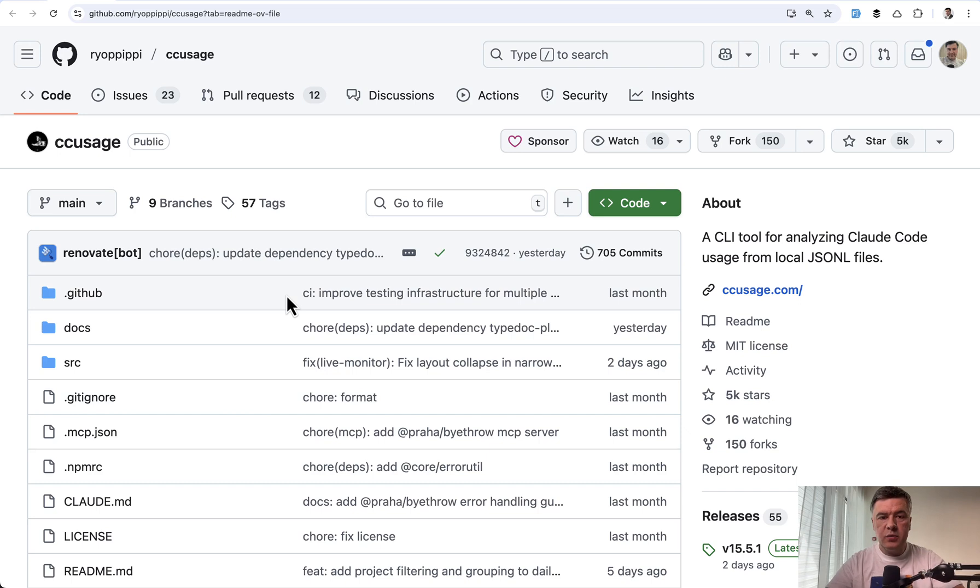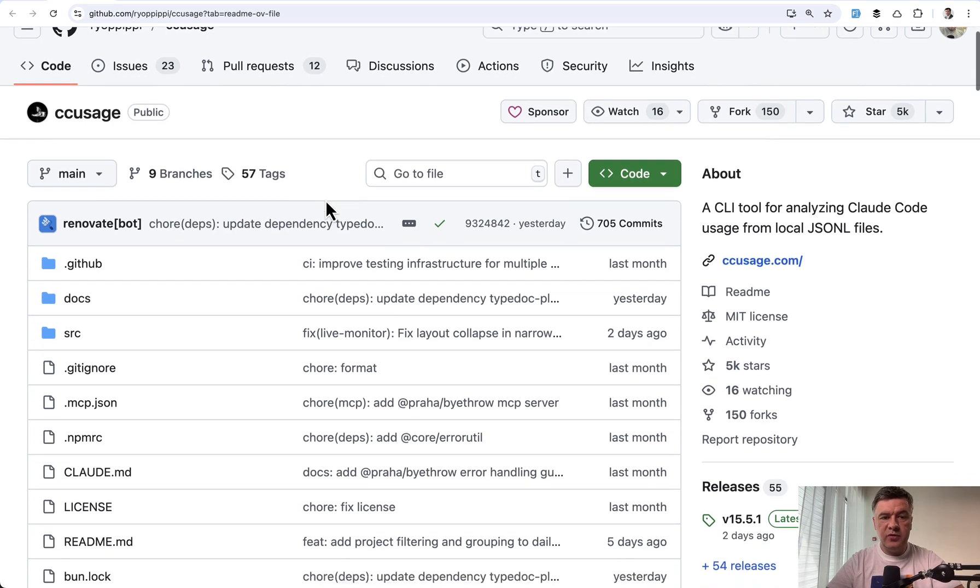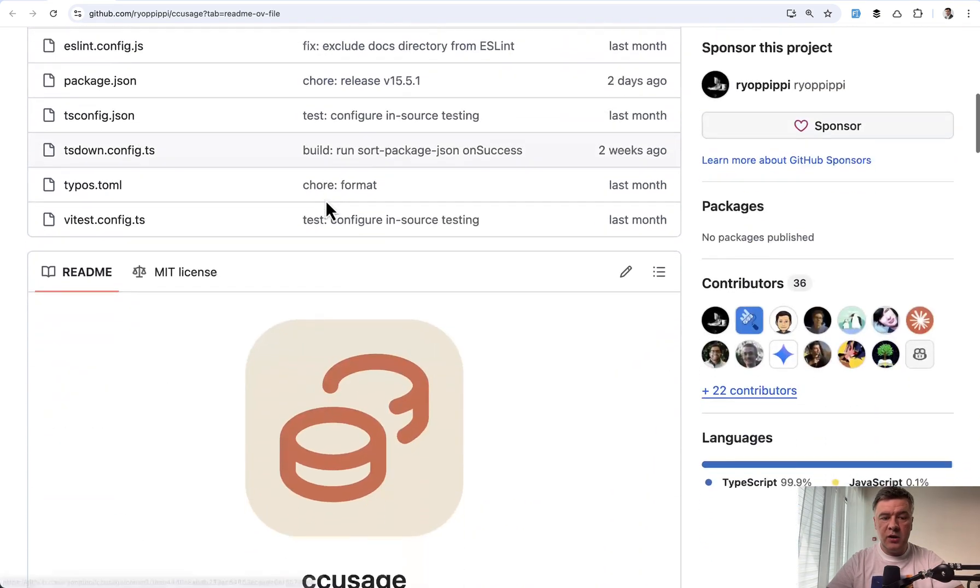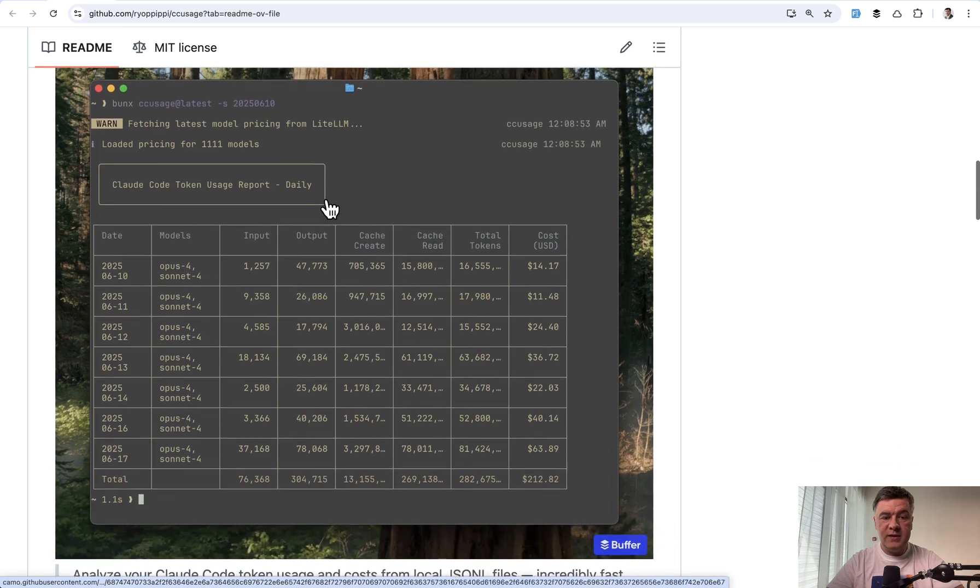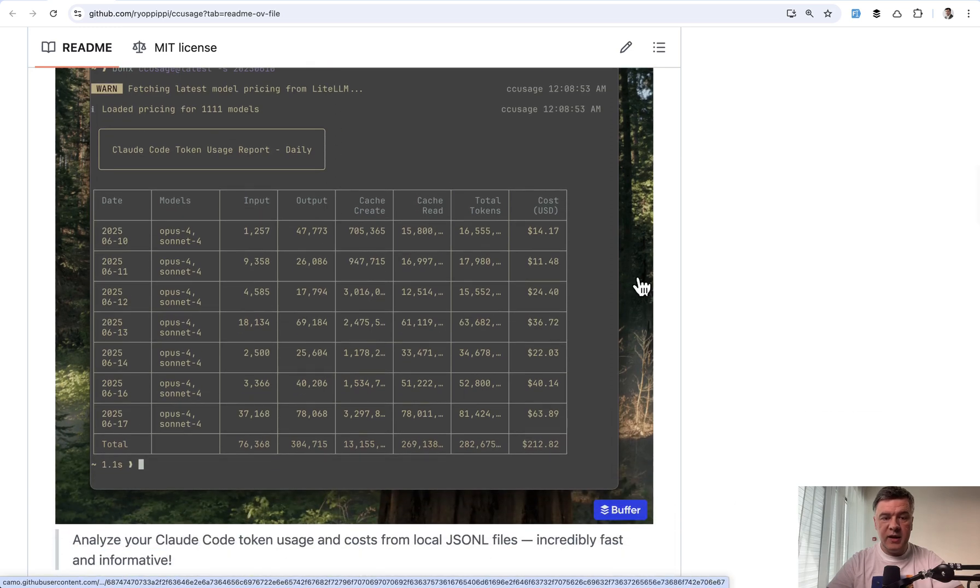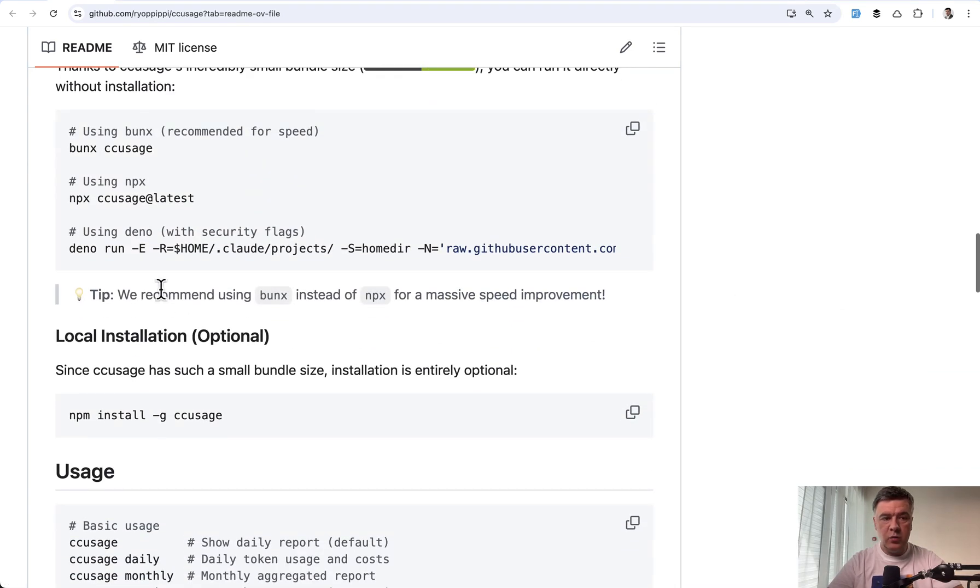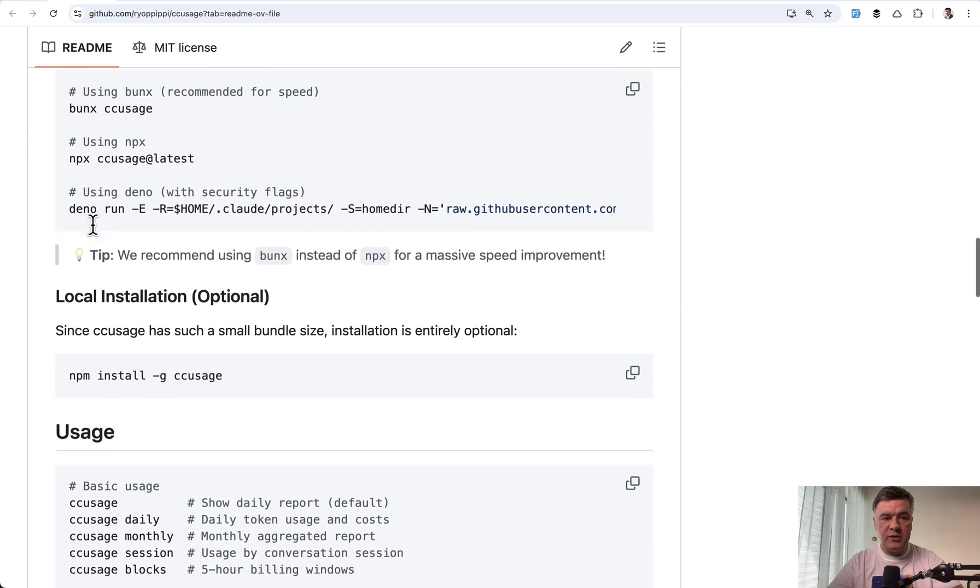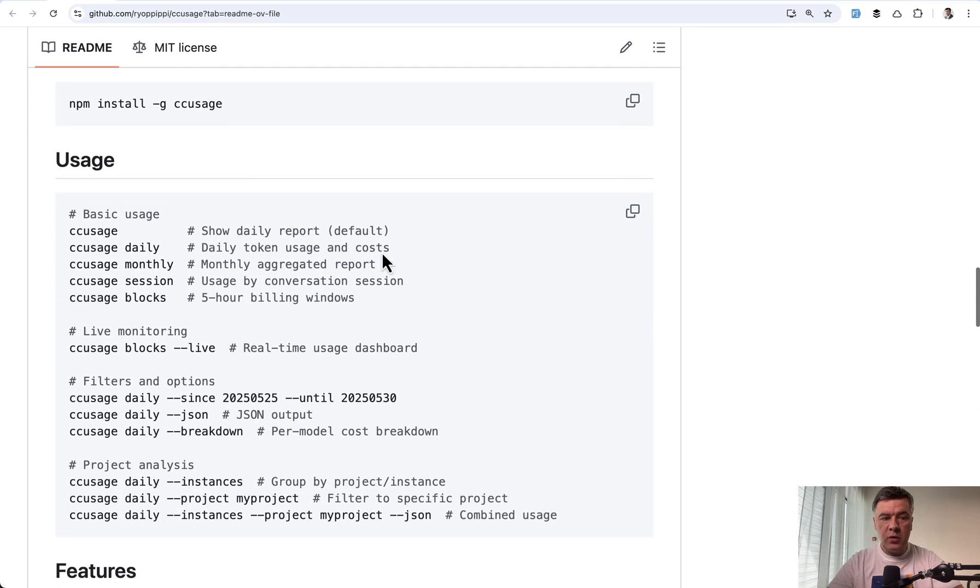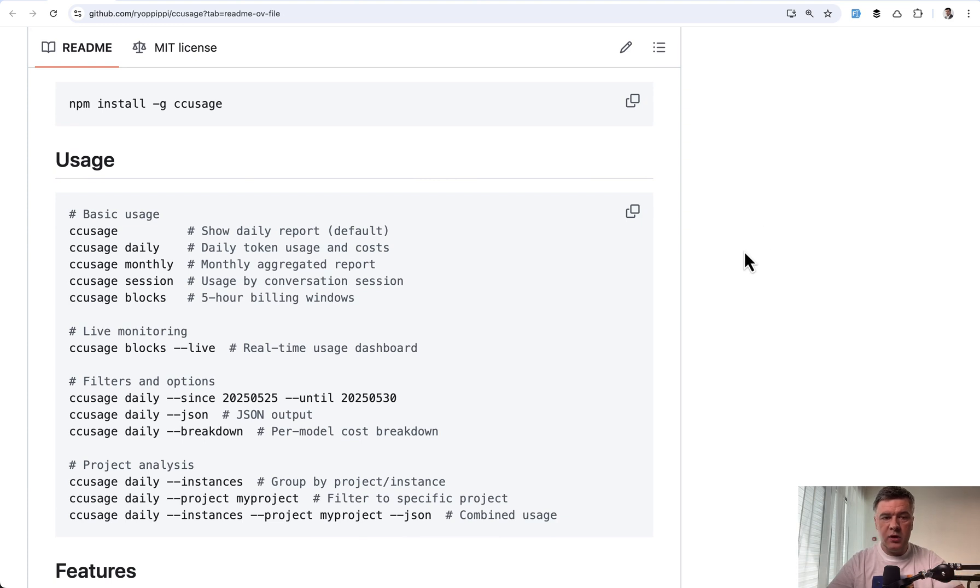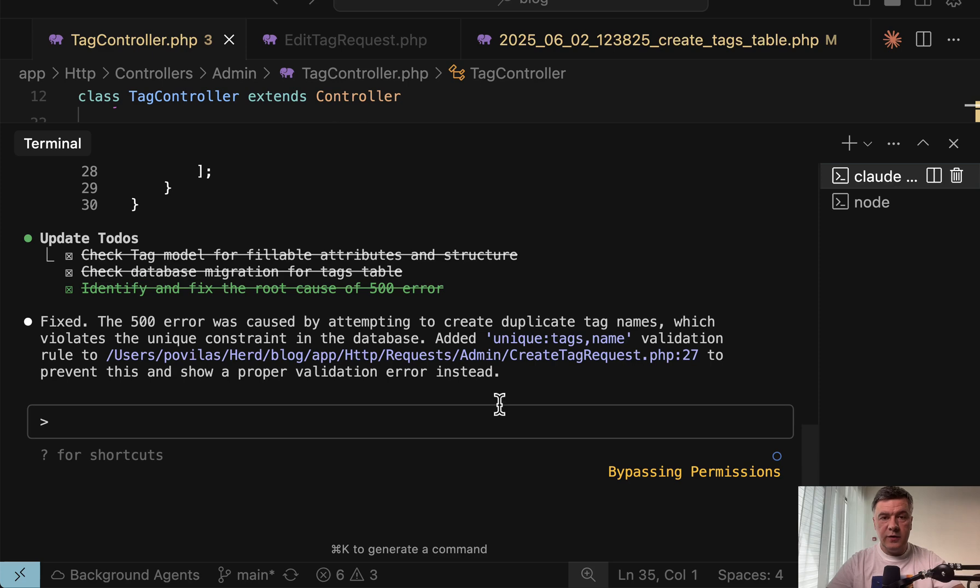And this is where I can show you a tool called CC usage. There are actually multiple tools trying to calculate your tokens and other data, but I've tried this one and it's really impressive with its simplicity and features. It's really easy to install with Bun or NPX or NPM. And then you can run commands while doing your cloud code work. In a separate terminal, you run one of these.